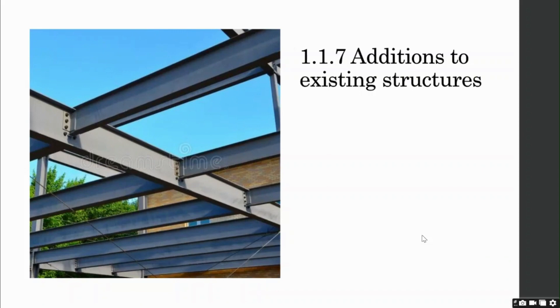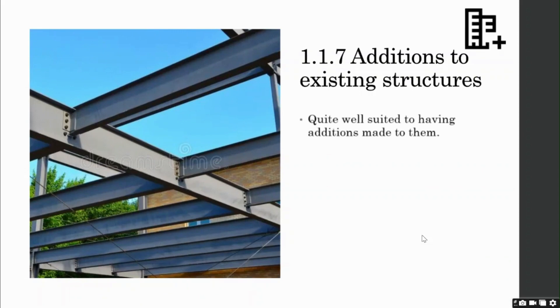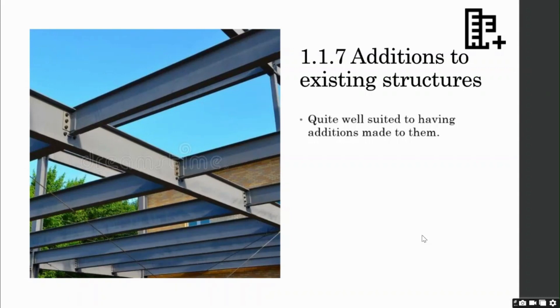Additions to existing structures. Steel structures are quite well suited to have additions made to them. This is possible because of the ease of erection of steel members compared to concrete. Steel does not require any curing or formwork.